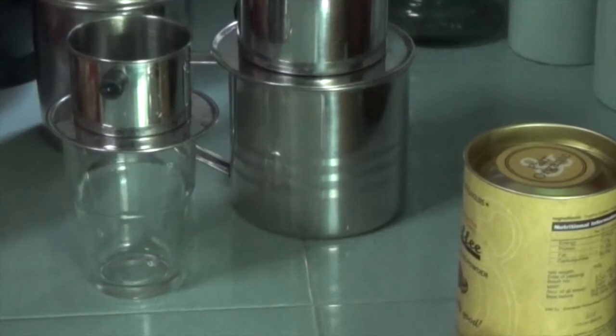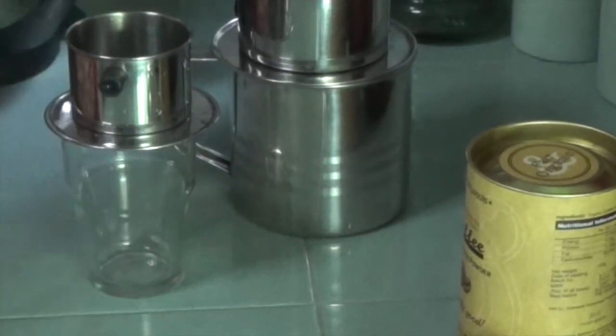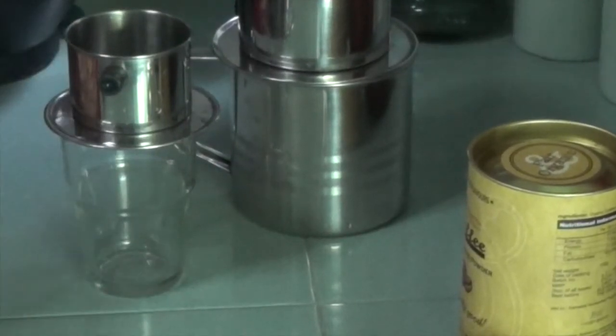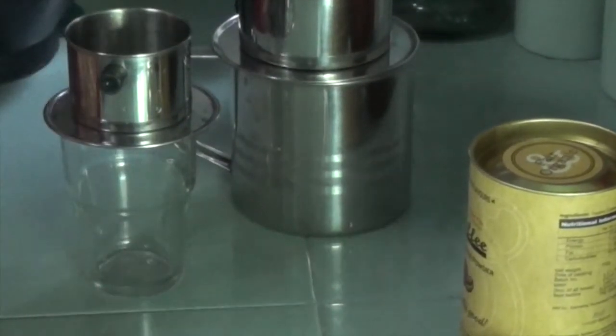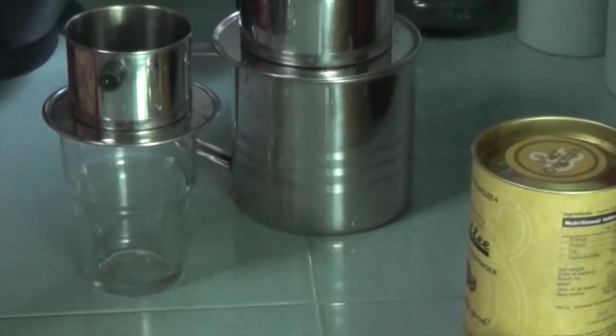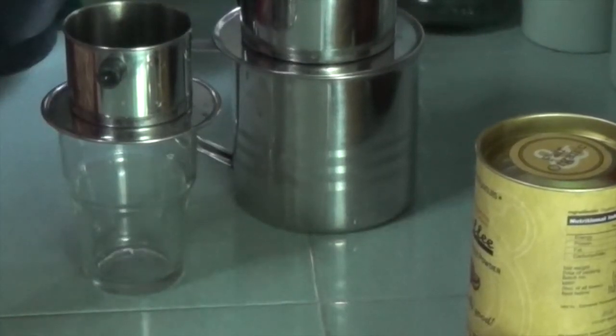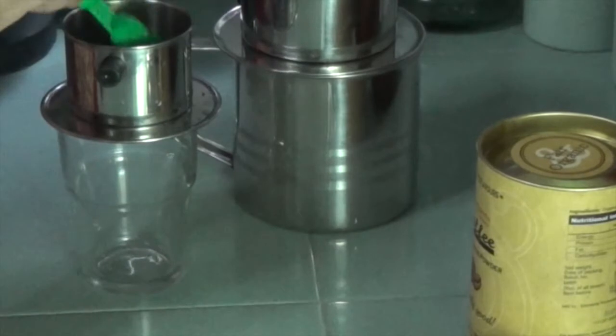So I'm going to add a couple of tablespoons of the ground coffee, depending on how strong I like it that day. Today I want it really strong.